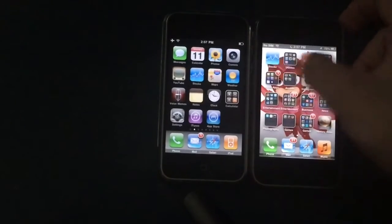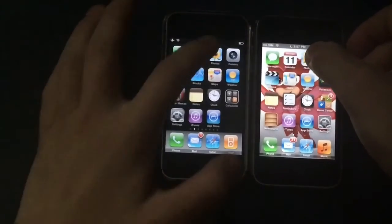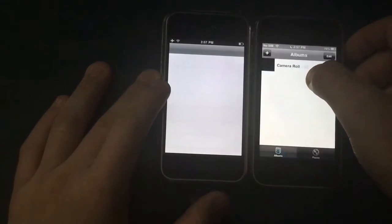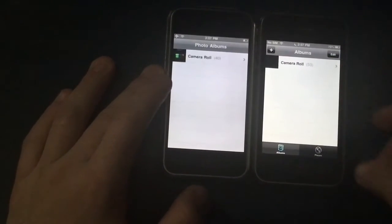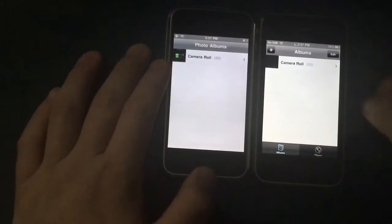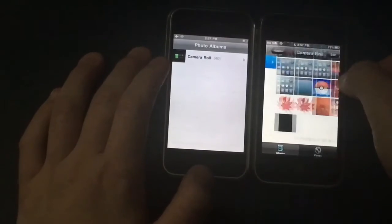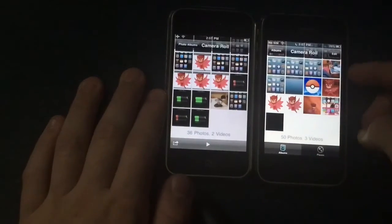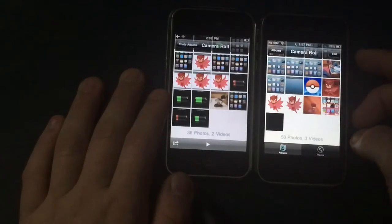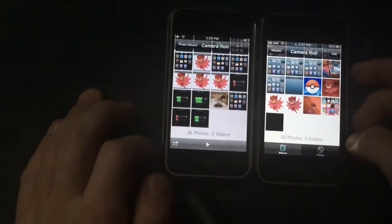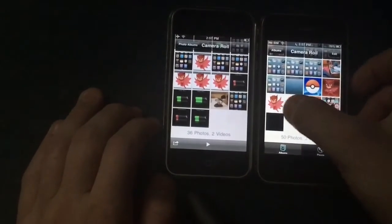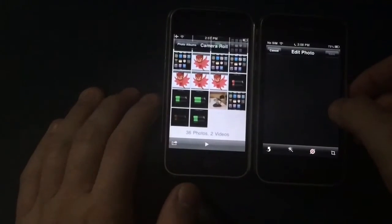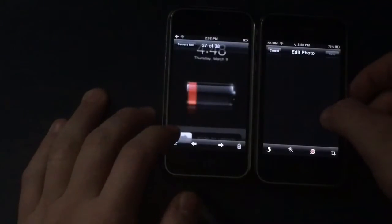The Photos app looks a bit different too. In iOS 6 you have a Places tab on the bottom — iOS 3 does not have that. In iOS 6 there's also an Edit button, which lets you edit photos right from the app. In iOS 3 you don't have that — you just have a Share button instead.